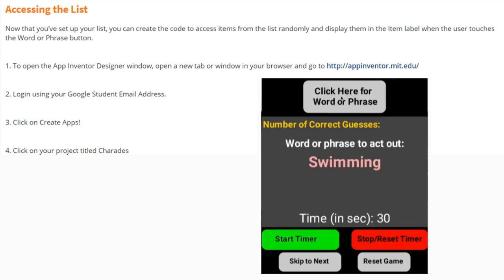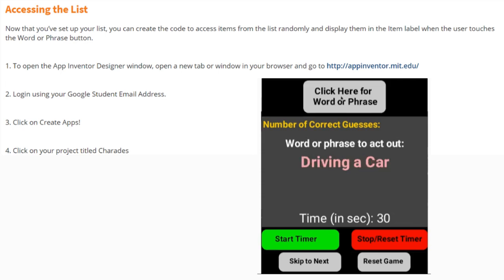Now that you've set up your list, you can create the code to access items from the list randomly and display them in the item label when the user touches the word phrase button.